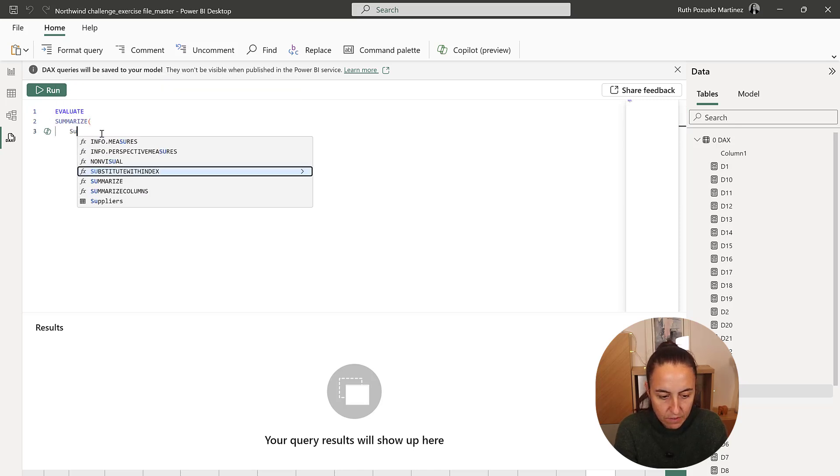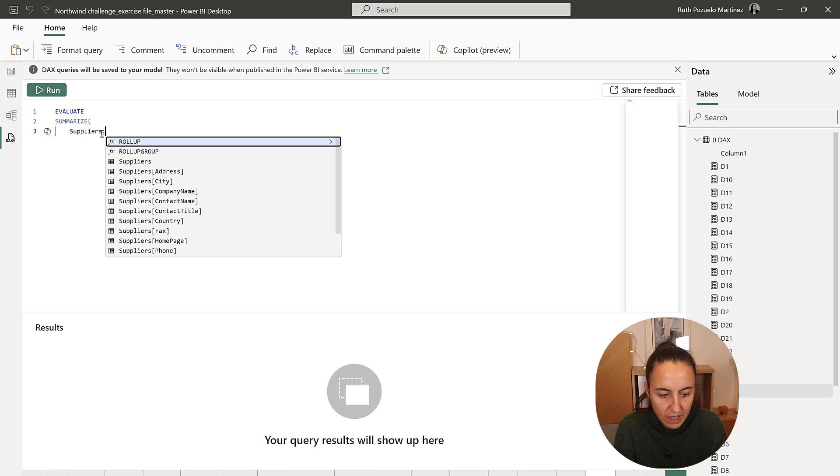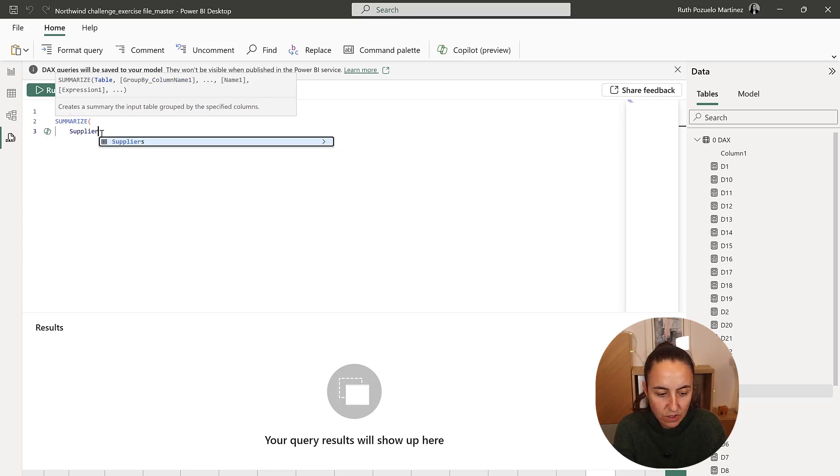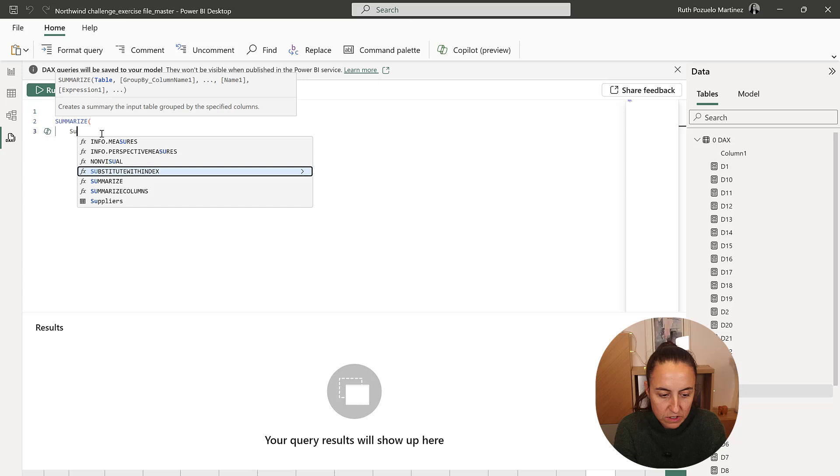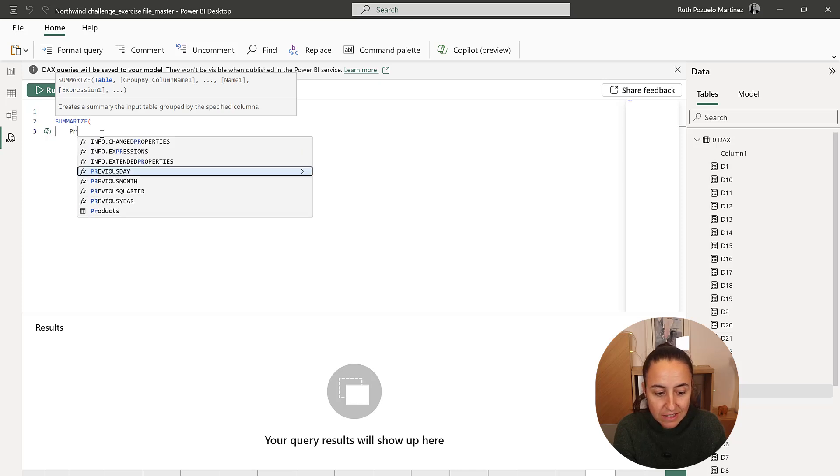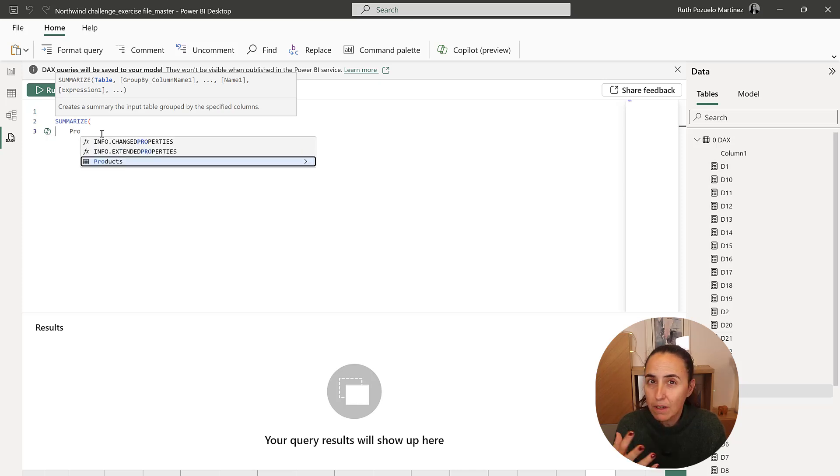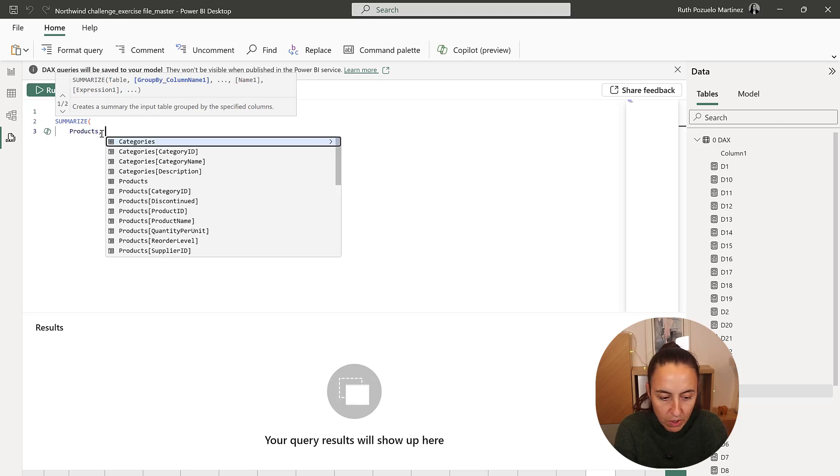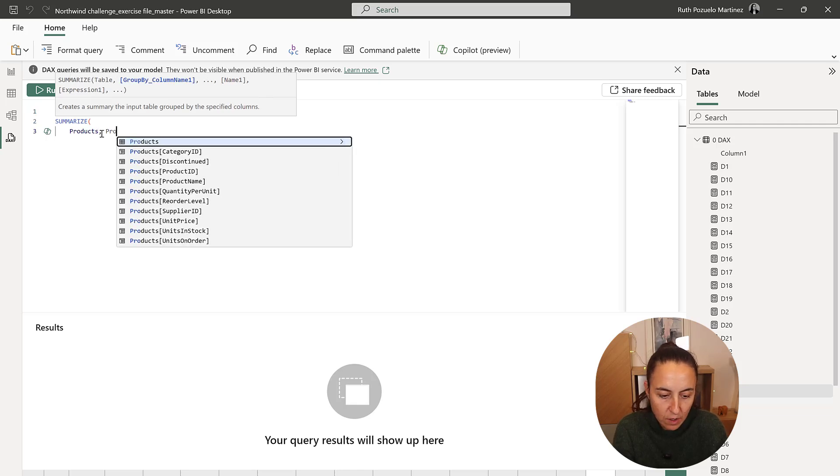If you put suppliers, you cannot access the product, but if you start from products, this has to do with how the model looks and how the filtering works. If we start with products.